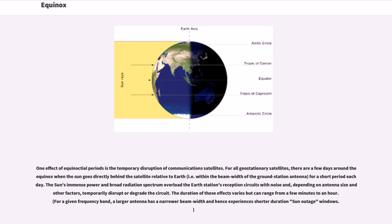The duration of those effects varies but can range from a few minutes to an hour. For a given frequency band, a larger antenna has a narrower beam width and hence experiences shorter duration sun outage windows.